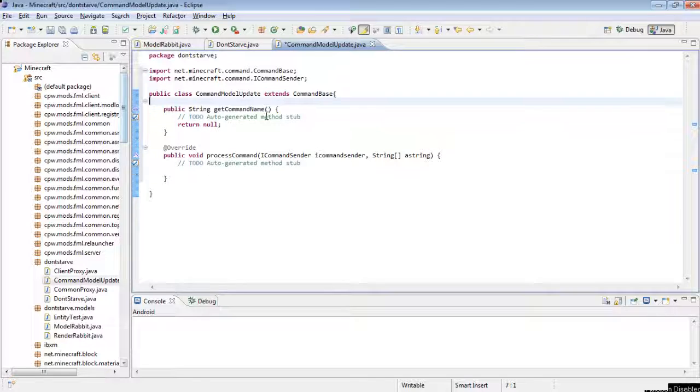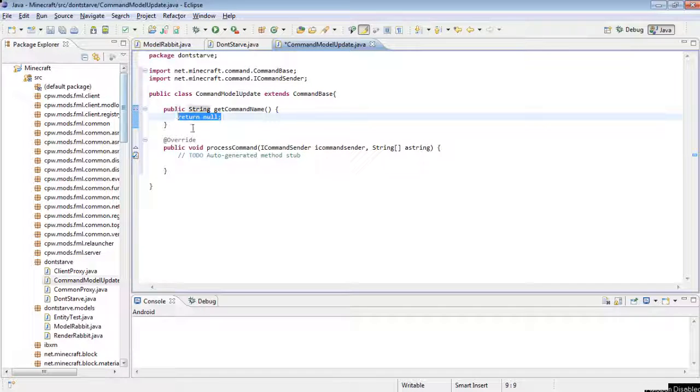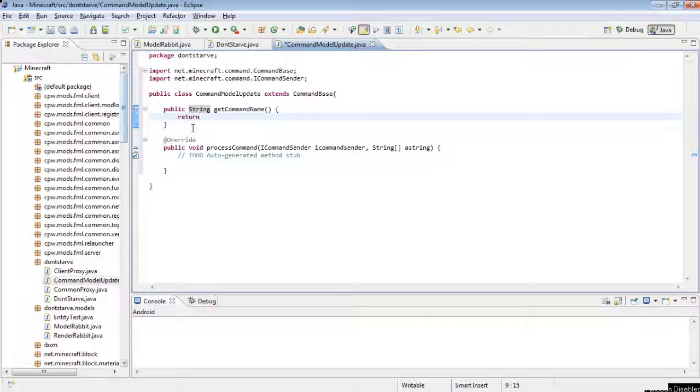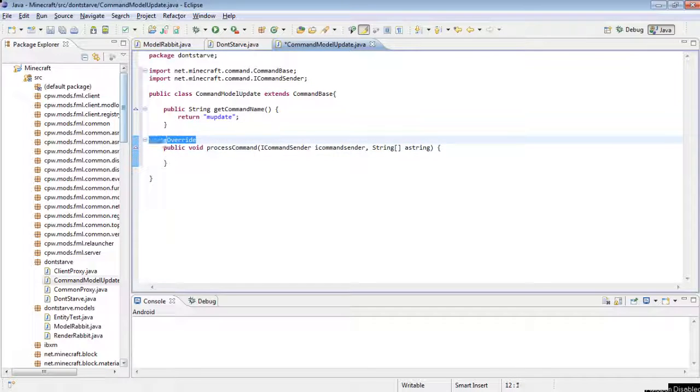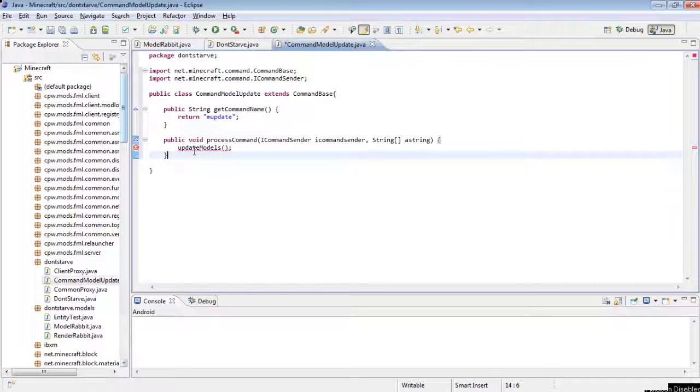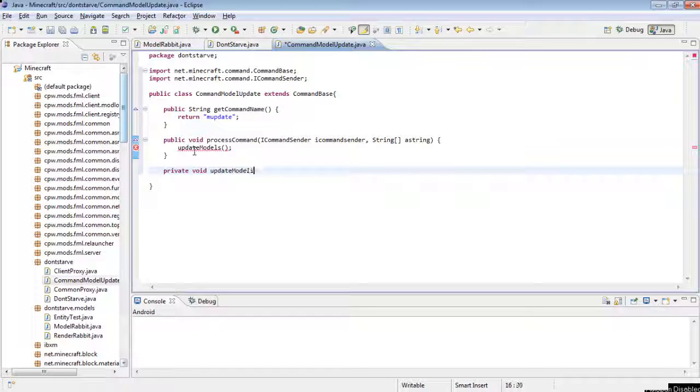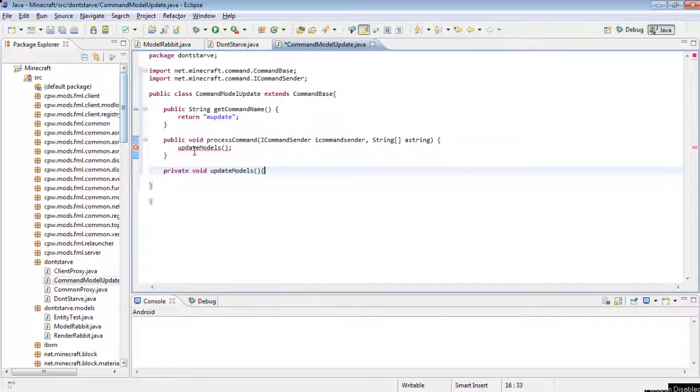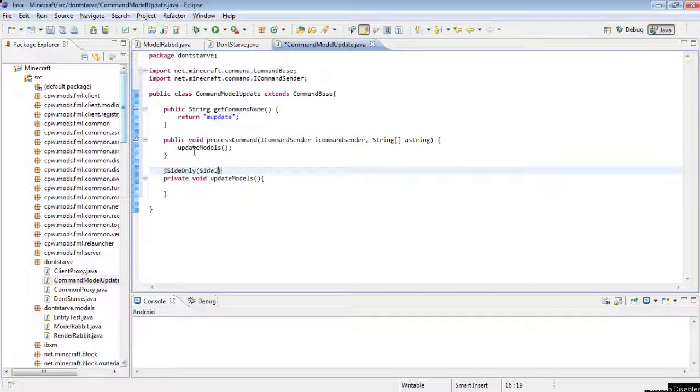The command name, this is whatever the user types in to run the command, we're just going to call it m update for model update. Then in process command, we're going to call update models. Let's just make this a private void update models, and we're going to want this only to run on the client side, because the server side has no models on it, so @SideOnly side.CLIENT.